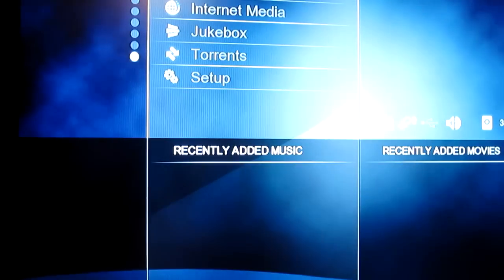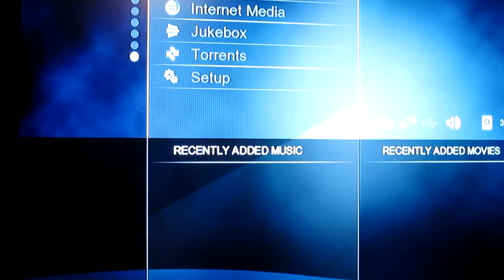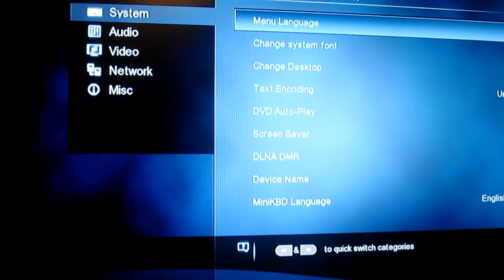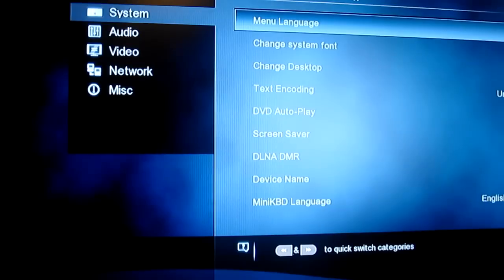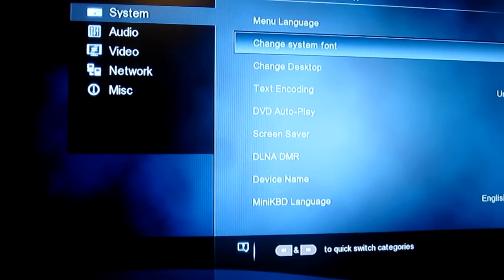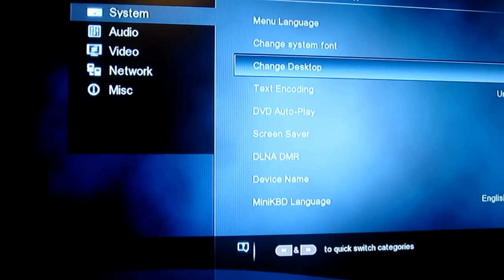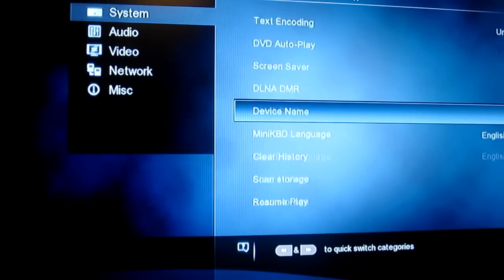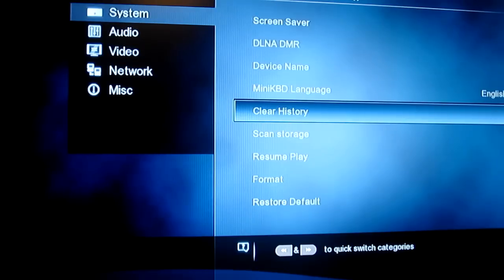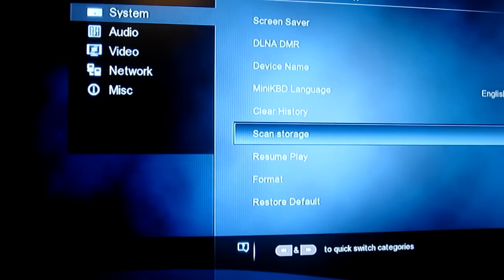And finally we've got your setup. So it's set up how you'd pretty much expect it to be. You've got your system information. Here you can change your desktop, which is pretty cool, and your fonts and things like that. Format your drive, etc.